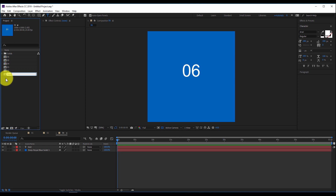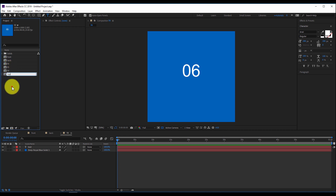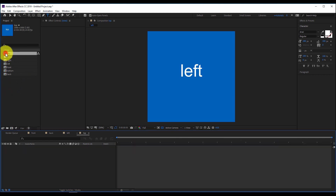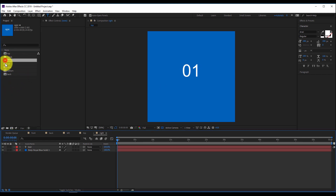Now I'll rename the compositions. I'll hit Enter on the first one — this will be 'front'. The second one will be 'back', the third will be 'top', the fourth will be 'bottom', the fifth will be 'right side', and the last one will be 'left'. Now I have six faces: top, right, left, front, bottom and back.